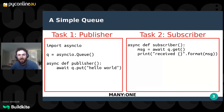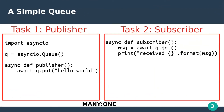Queues are used for communicating internally between different tasks of the application that are running at the same time, without locking up the entire application waiting for messages to be sent or received. In this example, I'm using asyncIO queues. But in synchronous land, there's a similar queue primitive for communicating between threads. So if you're not up to speed with the whole asyncIO concept, in this example and the ones that follow, just replace asyncIO task with thread. There's also a queue concept for communicating across processes, which I won't get into here.